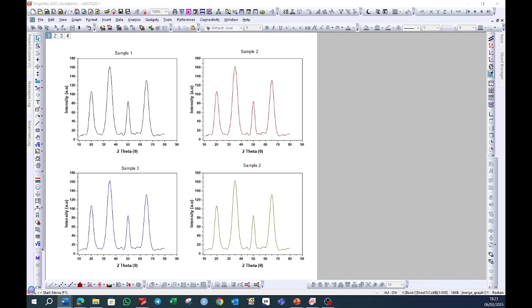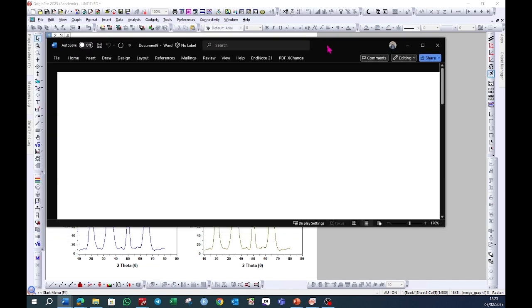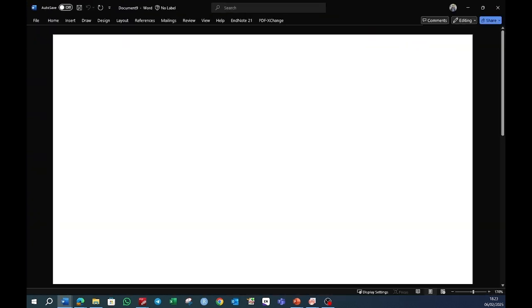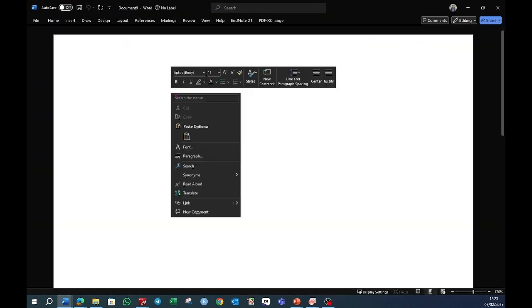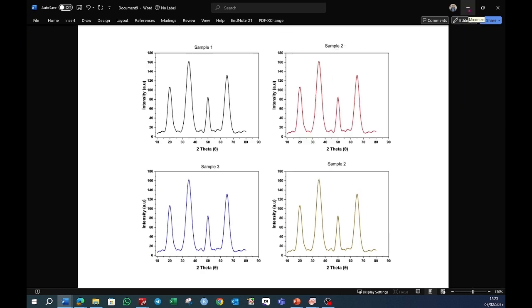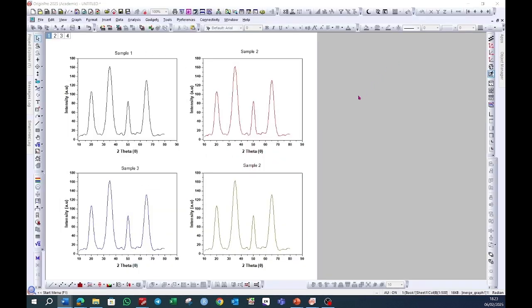Once the graph is copied, you can paste it in your Word file. This is how you can merge graphs in one window. Thank you for watching the video. Don't forget to subscribe to the channel.